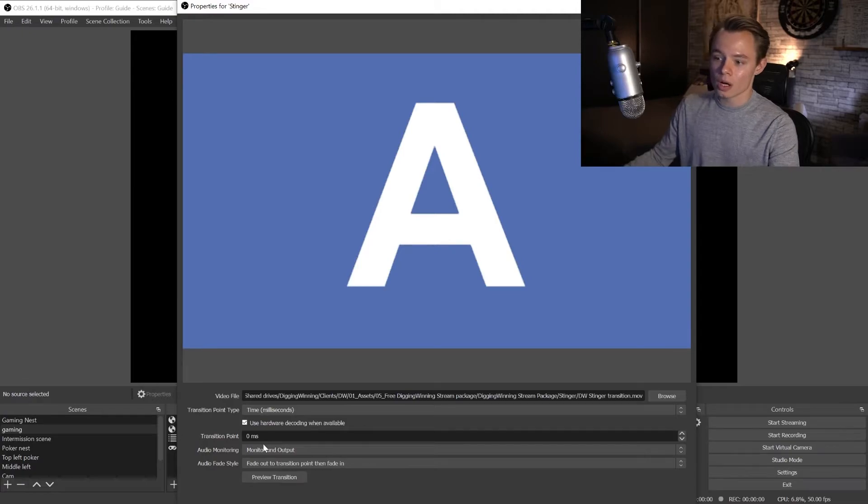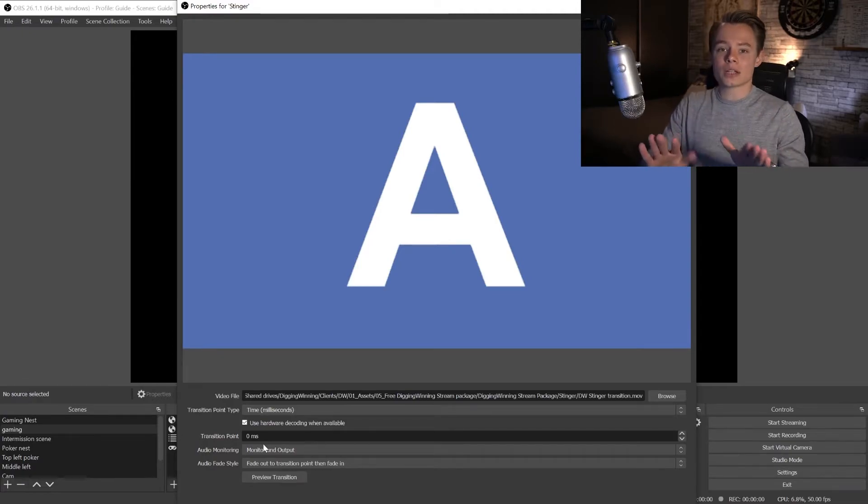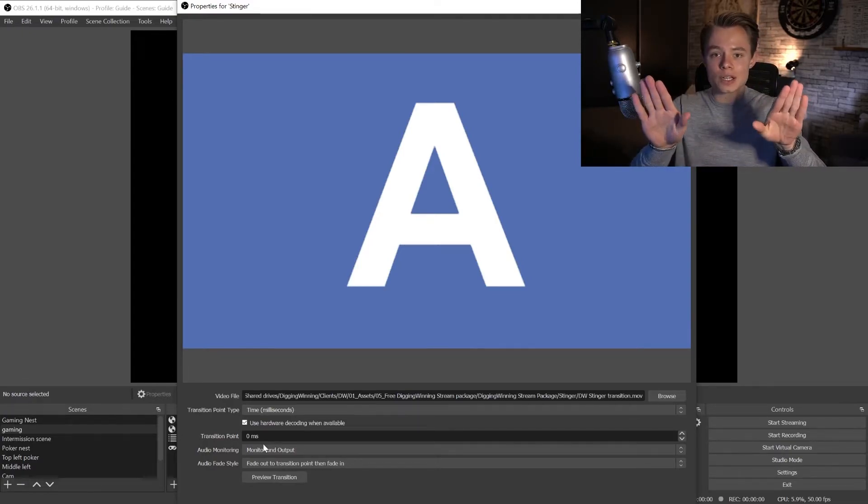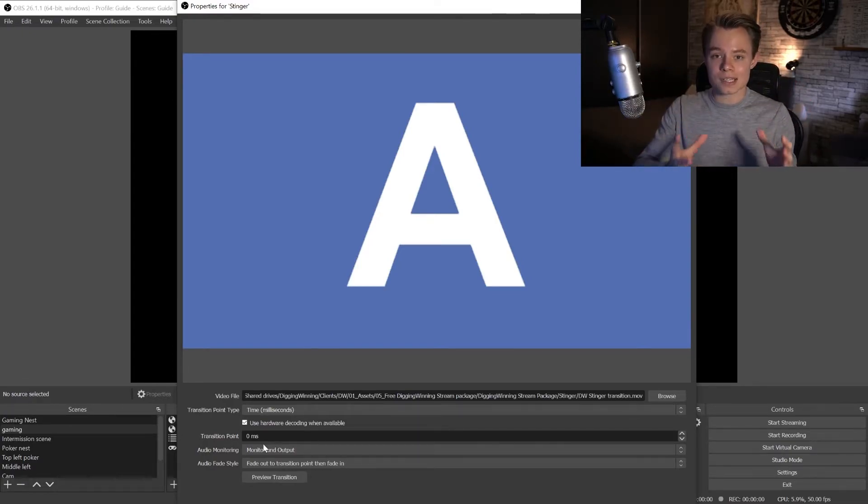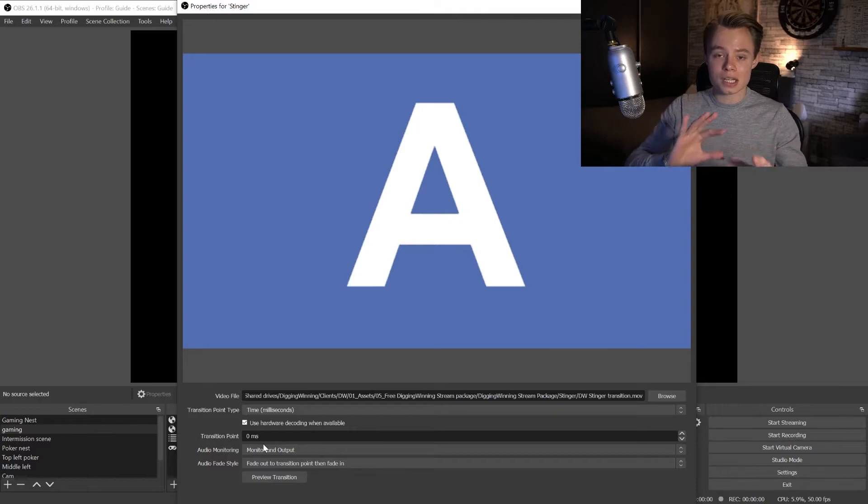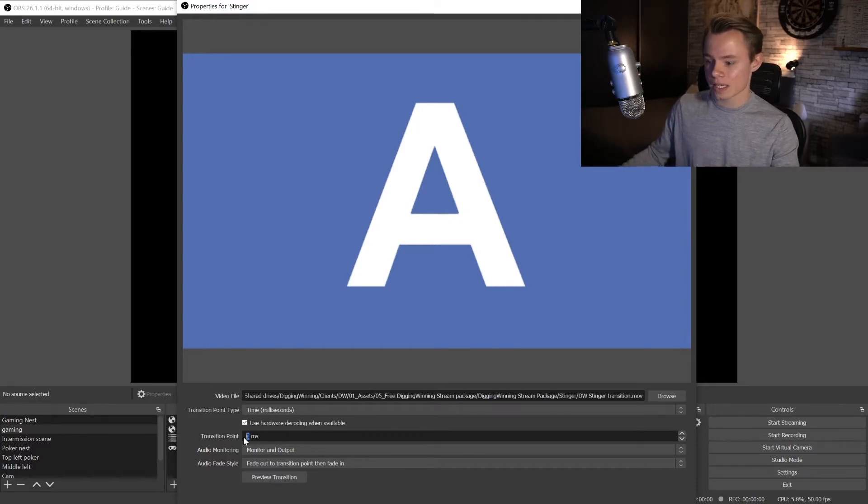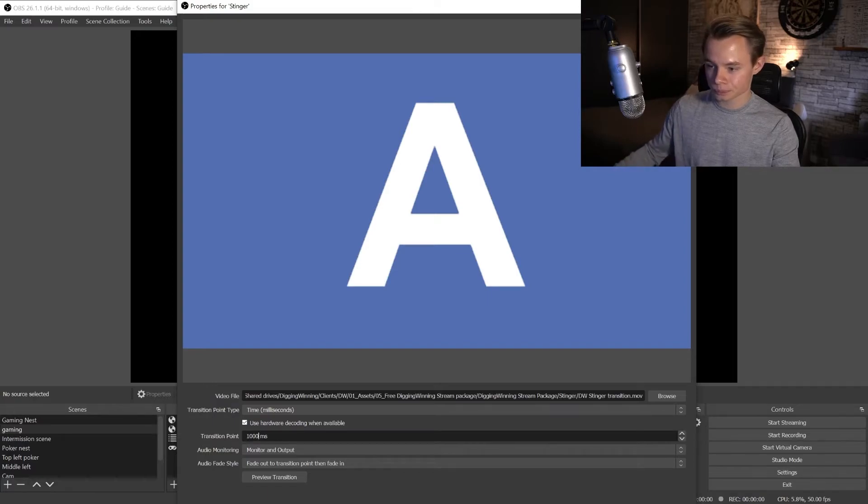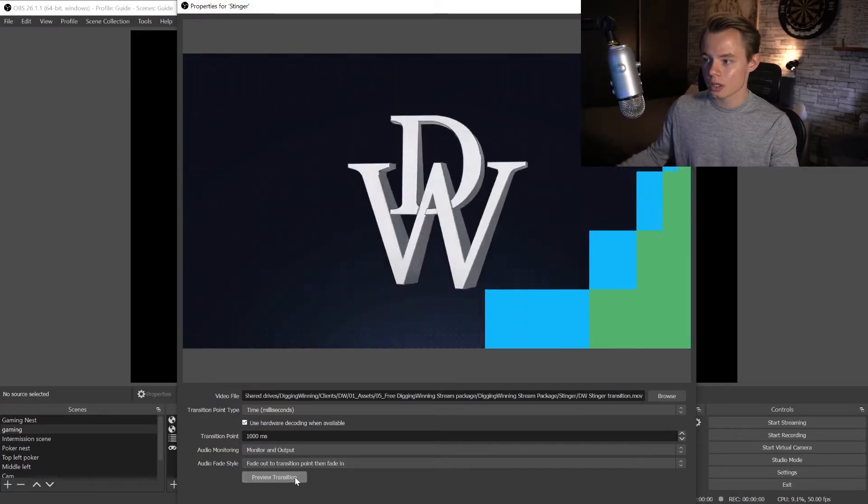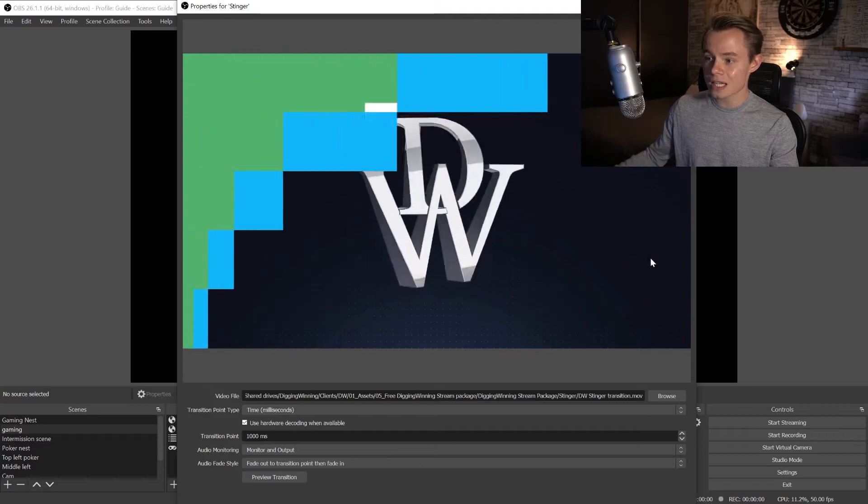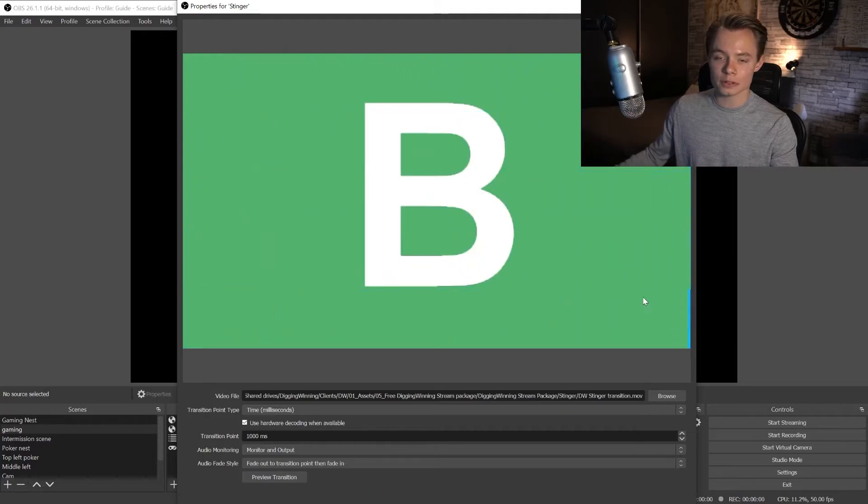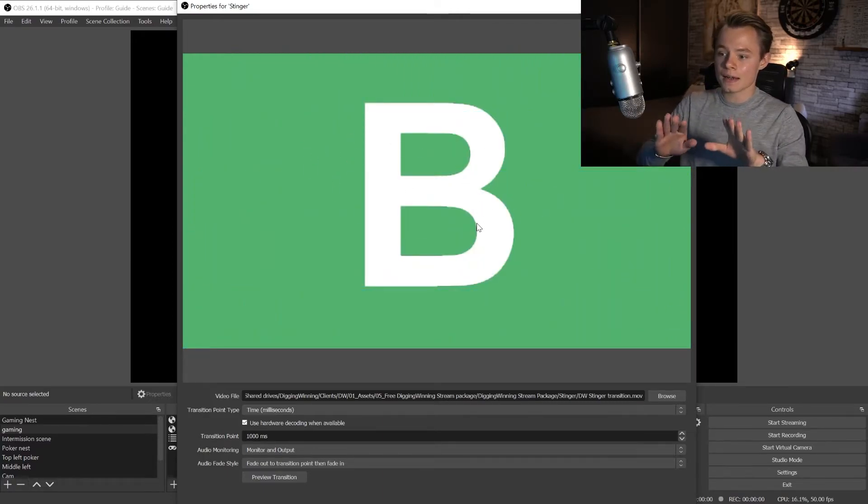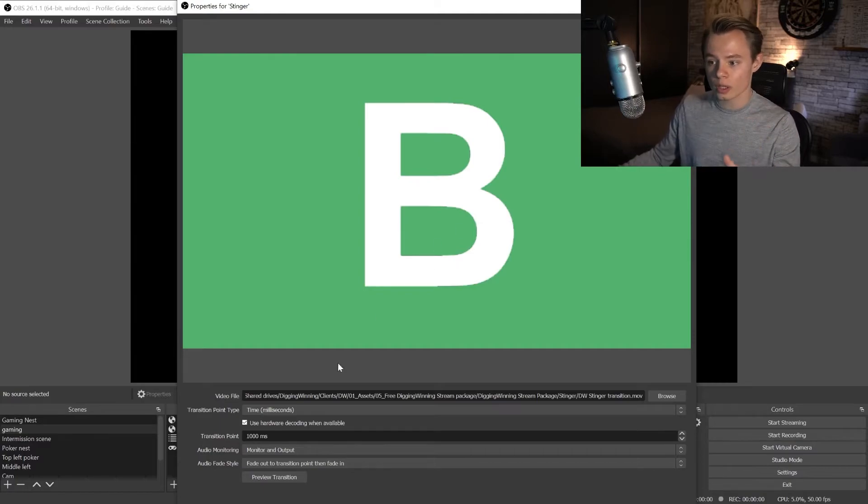Now we want the stinger to fully cover the screen so we don't actually see the scenes switching, and that's what the transition point is for. Let's say we set this to a thousand and click on preview transition. You can see already a little bit of green and the green is the second scene. So this means that it's transitioning too early.